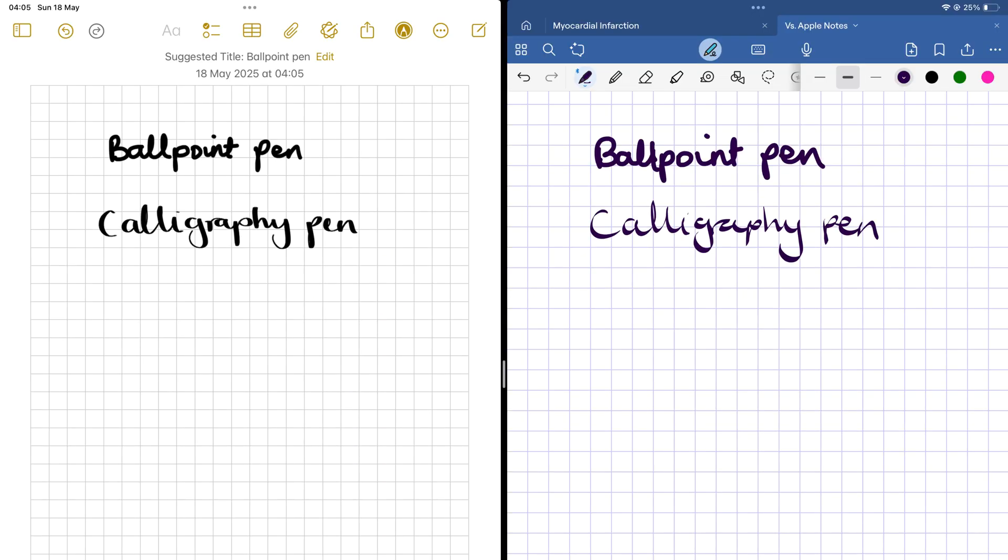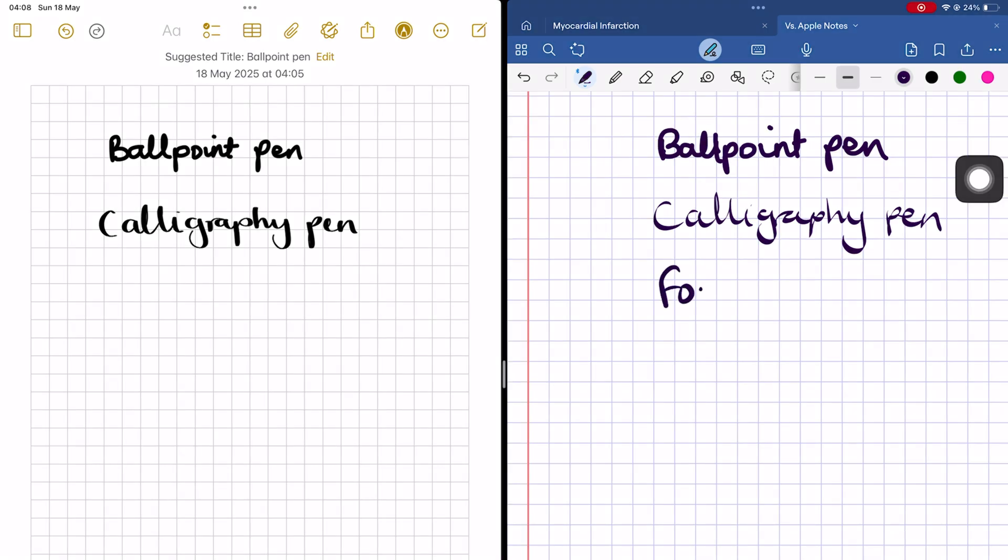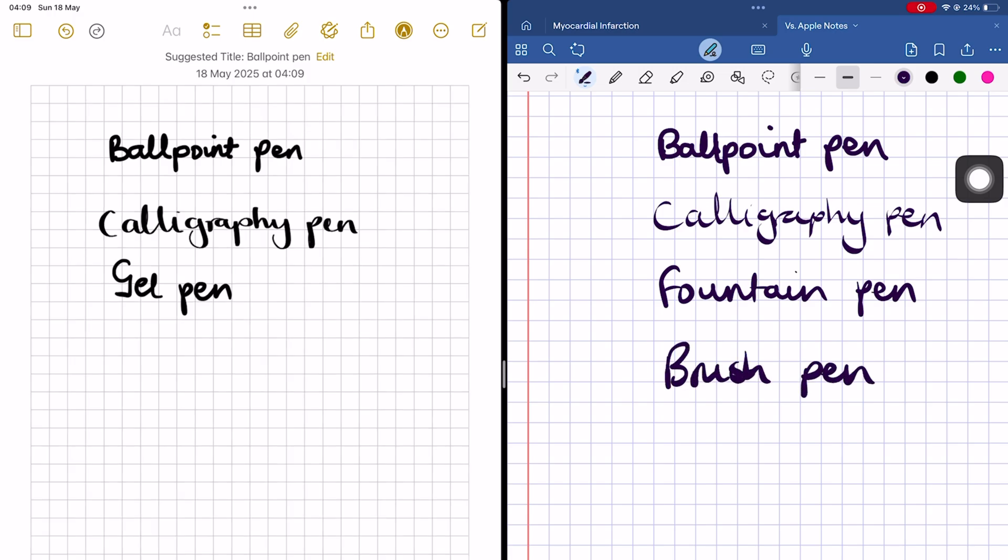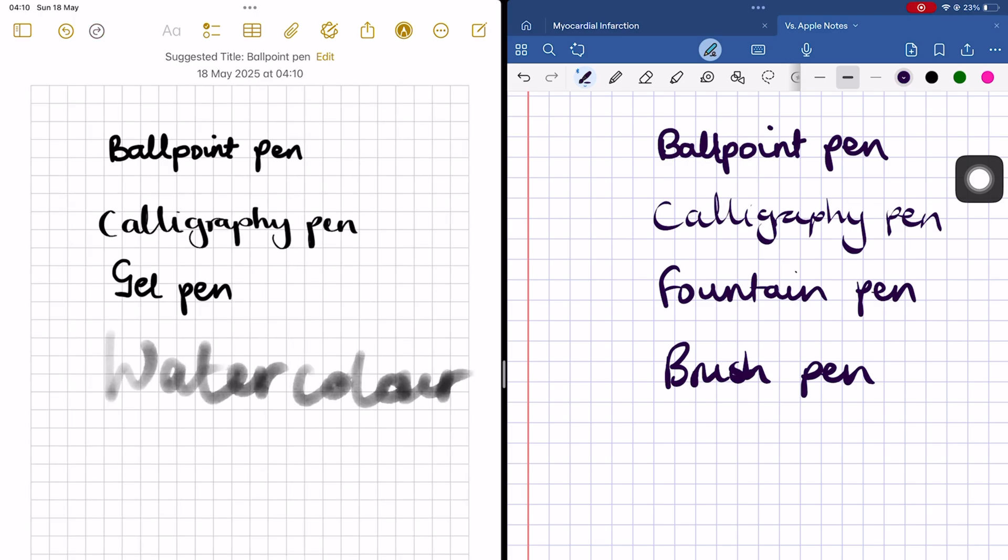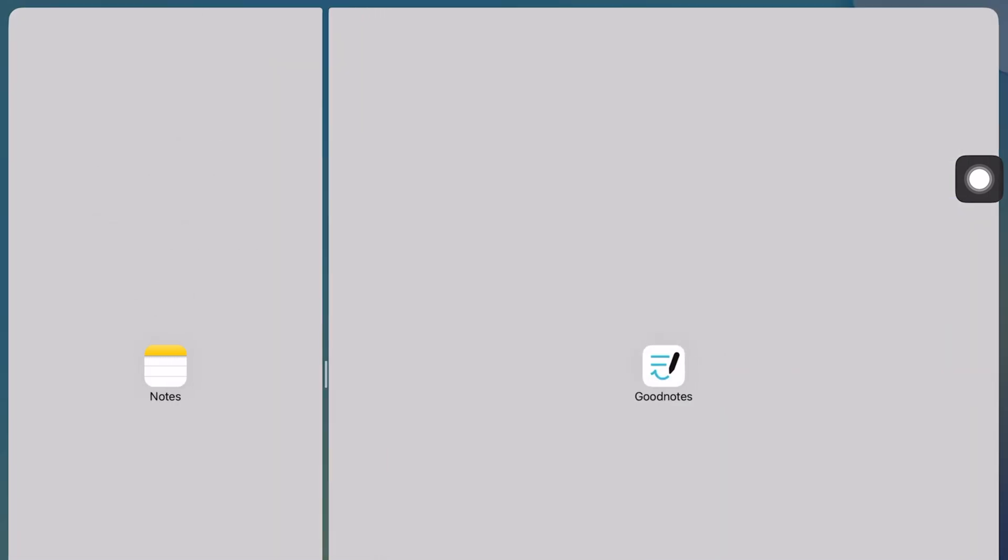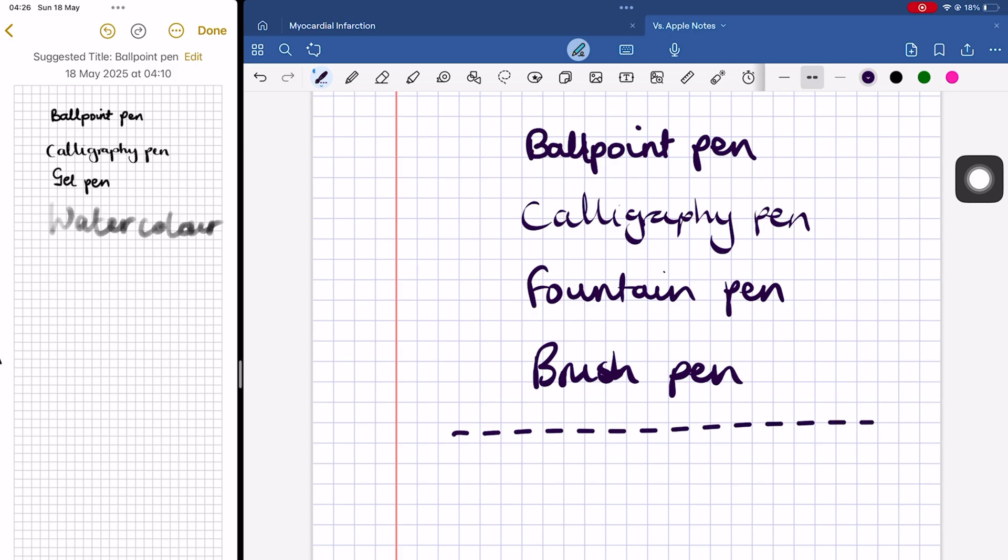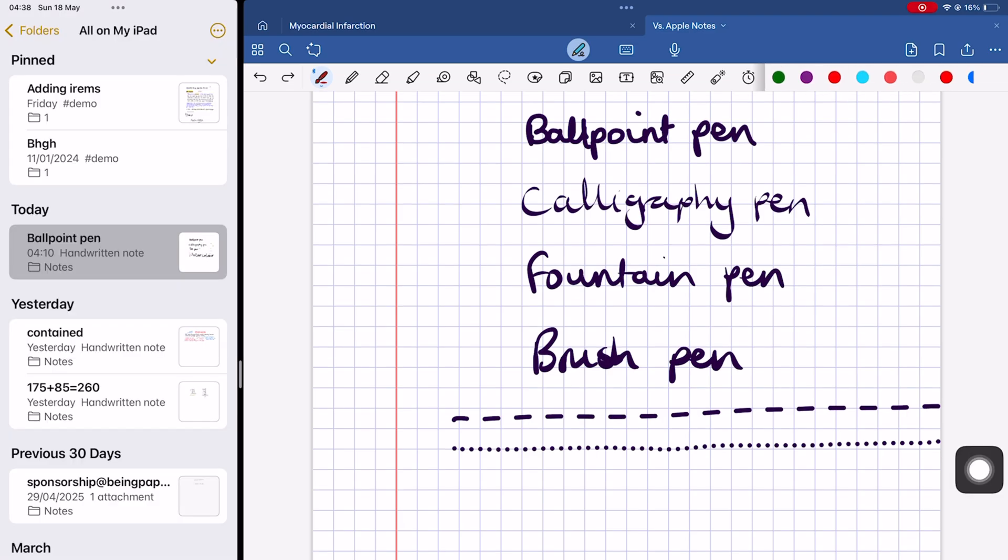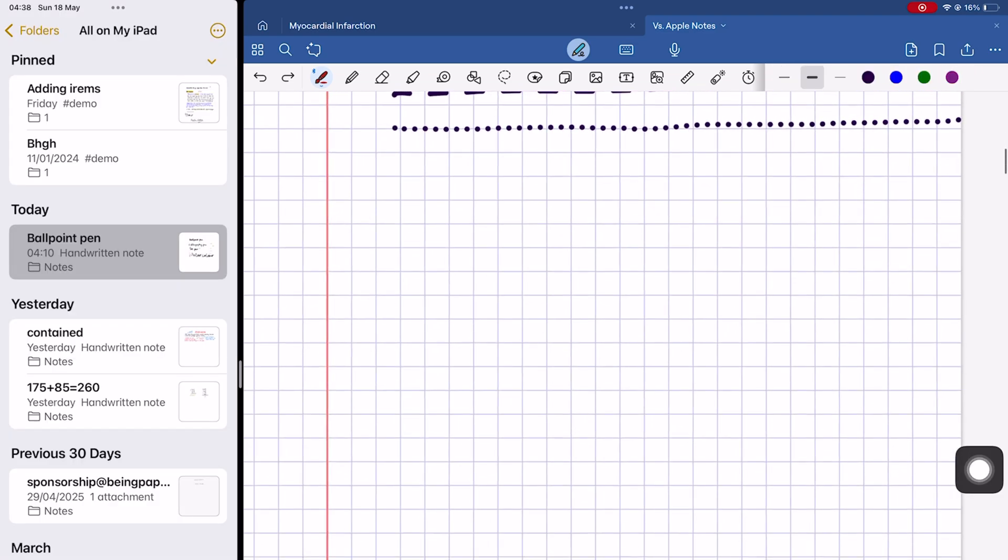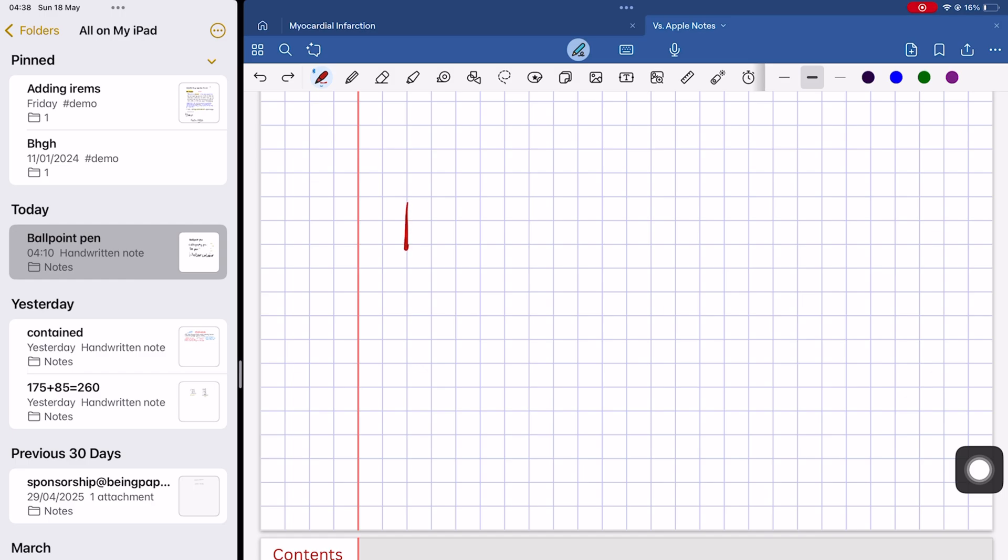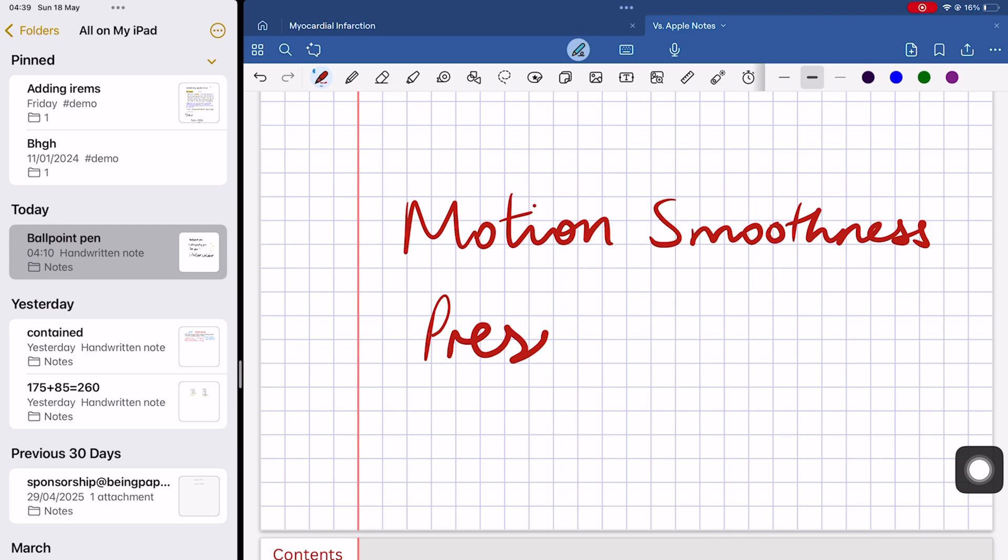Both apps have a ballpoint and calligraphy pen. For the fountain pen in GoodNotes, Apple Notes has a gel pen. And for the brush pen in GoodNotes, you get a watercolor in Apple Notes. So both apps have four pen types that you can use. You also won't get a favorite toolbar in either app. GoodNotes has slightly more features than Apple Notes. You get dashed and dotted pen strokes, more custom colors on the toolbar, adjustable motion smoothness, and pressure sensitivity.